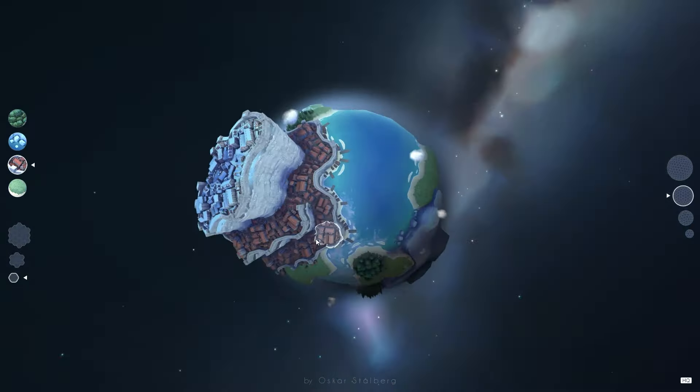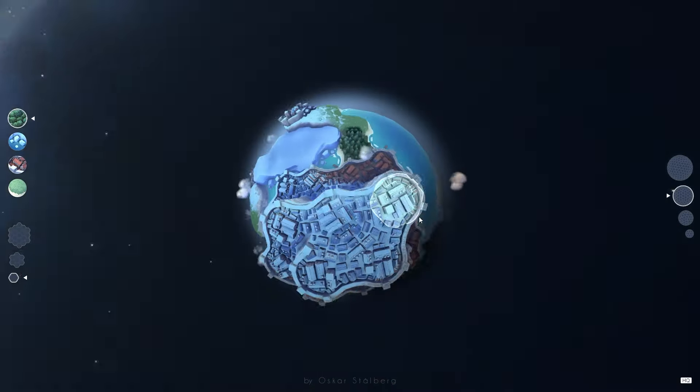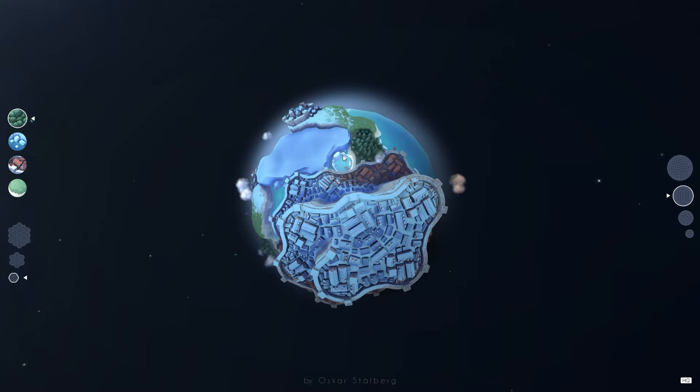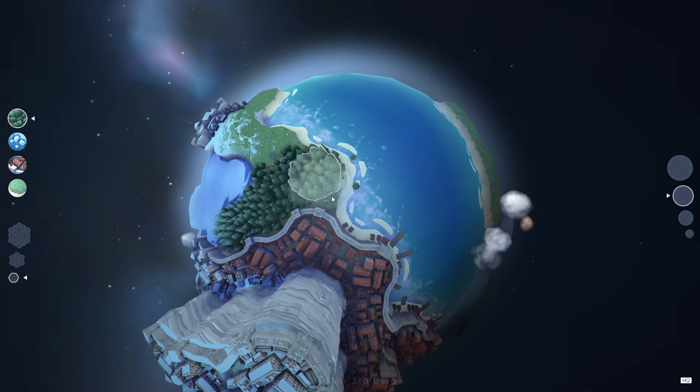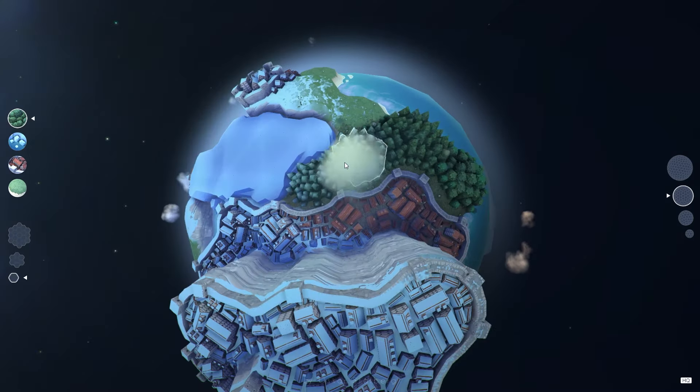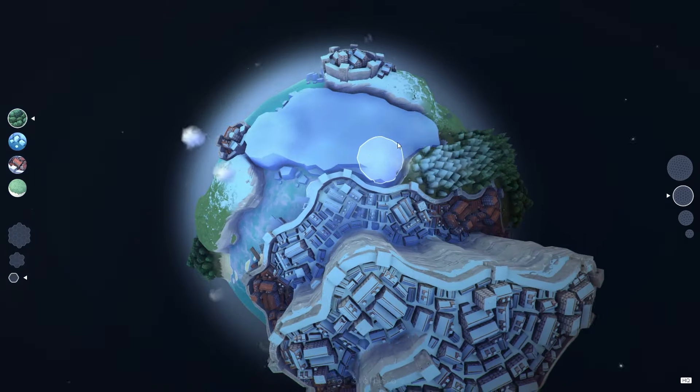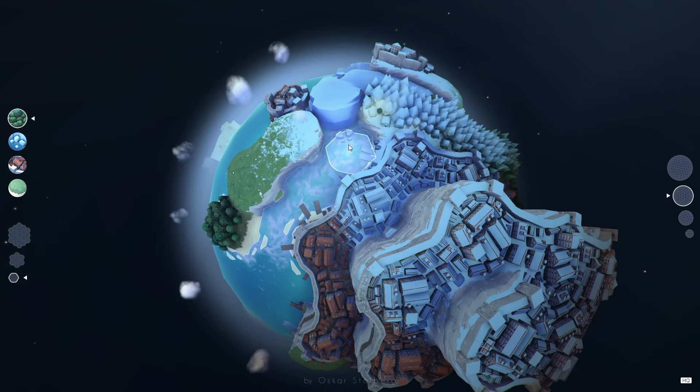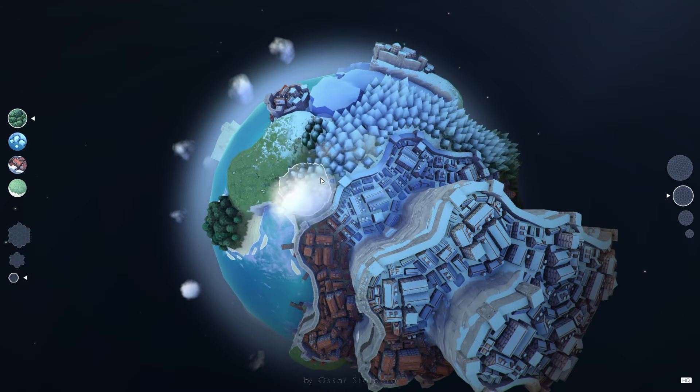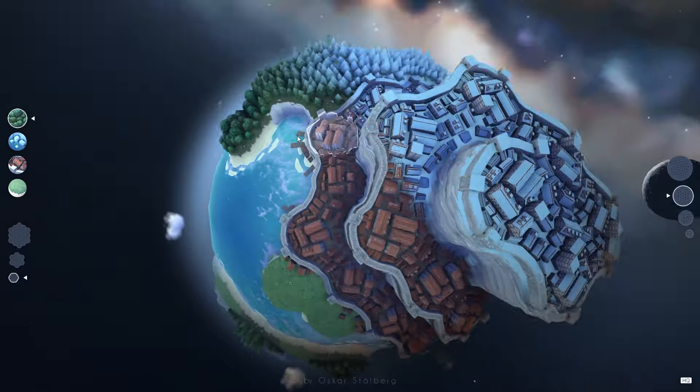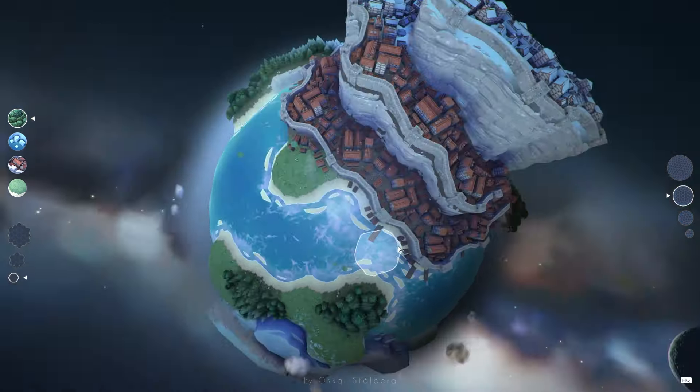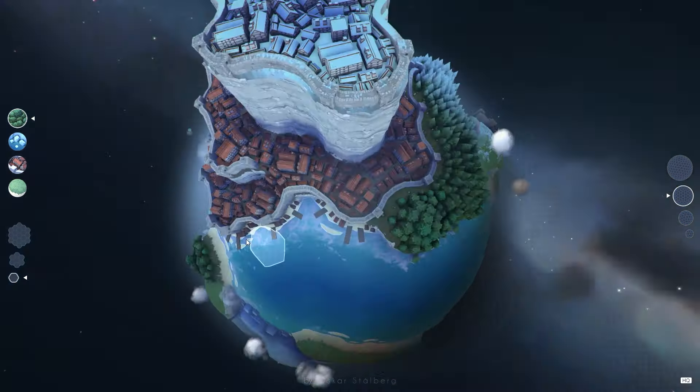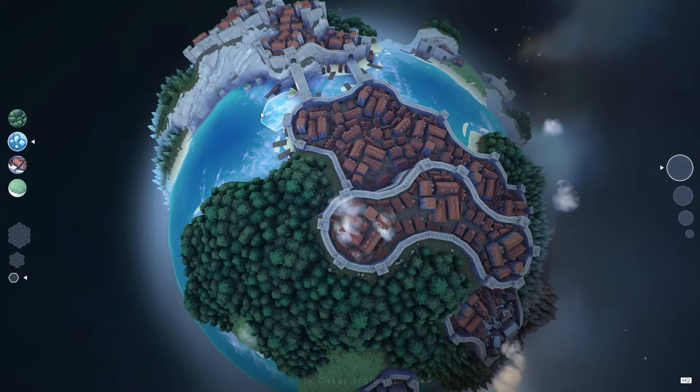While Polygonal Planet is a standalone project, its significance lies in how it laid the groundwork for Stolberg's later success. With Townscaper, by refining the procedural generation systems and minimalist approach to world-building, Stolberg transformed Polygonal Planet's rougher edges into the polished experience that is Townscaper. While the Polygonal Planet Project remains a more abstract experimental tool, its influence on the design of Stolberg's later projects is unmistakable.